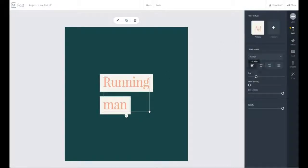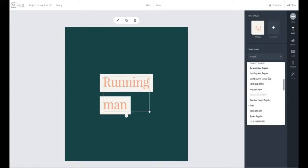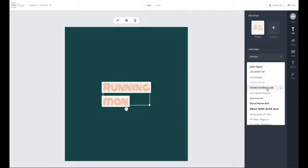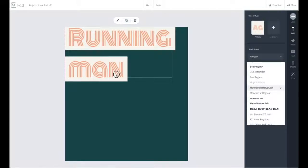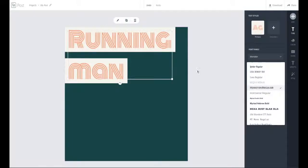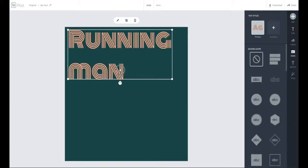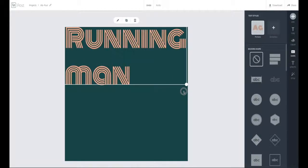I want to align this left and change the font to Moniton Regular. Now let's enlarge this and bring it up to the top corner, and I want to take away the background. I'm going to go to shape, scroll up and click none, then put it in the extreme top right corner and enlarge it a little bit.